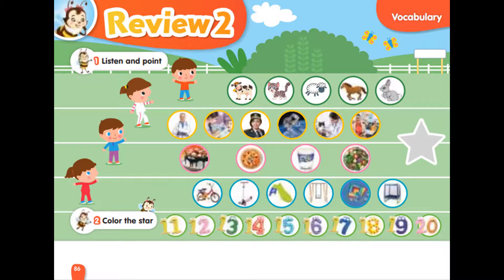1. Cow. 2. Cat. 3. Sheep. 4. Horse. 5. Rabbit. 6. Doctor. 7. Dentist. 8. Police officer. 9. Astronaut. 10. Teacher. 11. Cake. 12. Pizza. 13. Yogurt. 14. Salad.